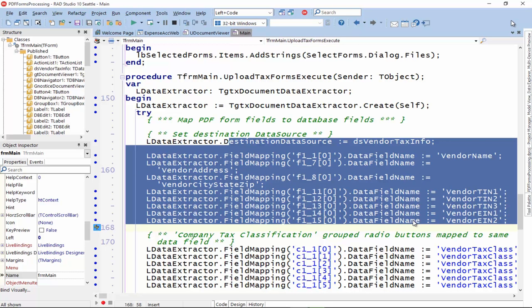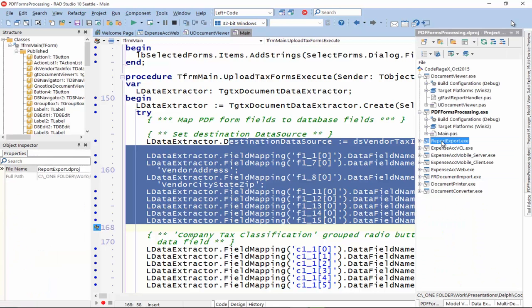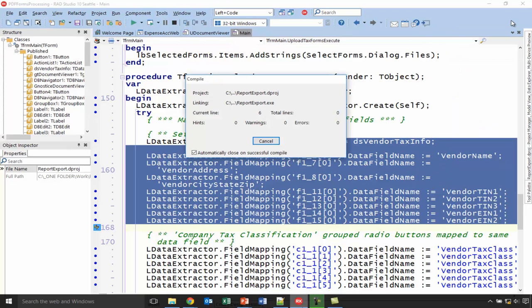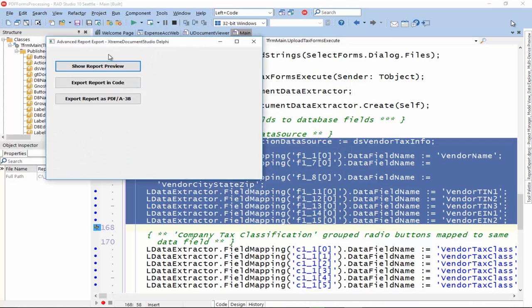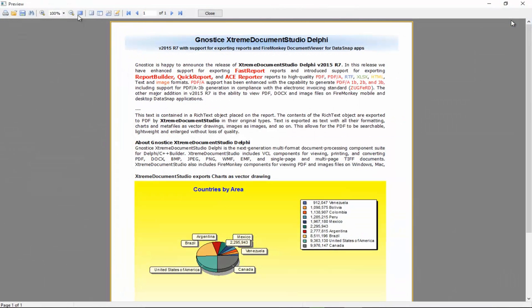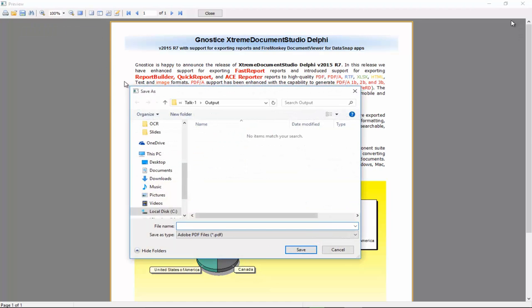And then the other new feature is the ability to export reports. So, let me run this first and then we can look at the code. So, if we run the report and then preview it, we can see the option for saving to PDF in the preview. So, let's invoke that and just choose an output file name.